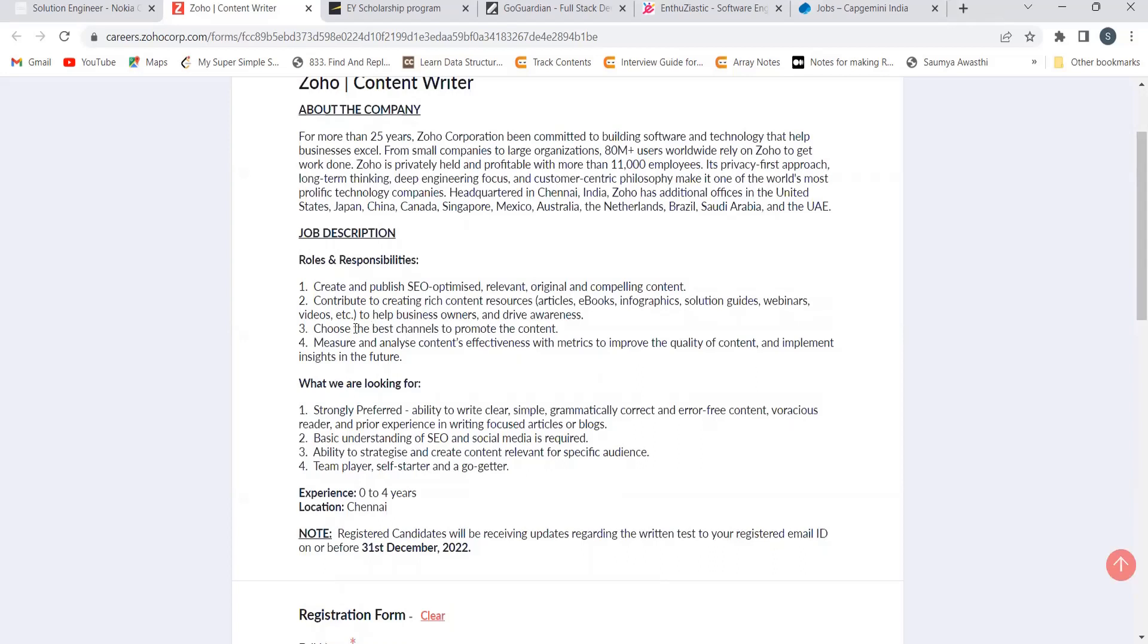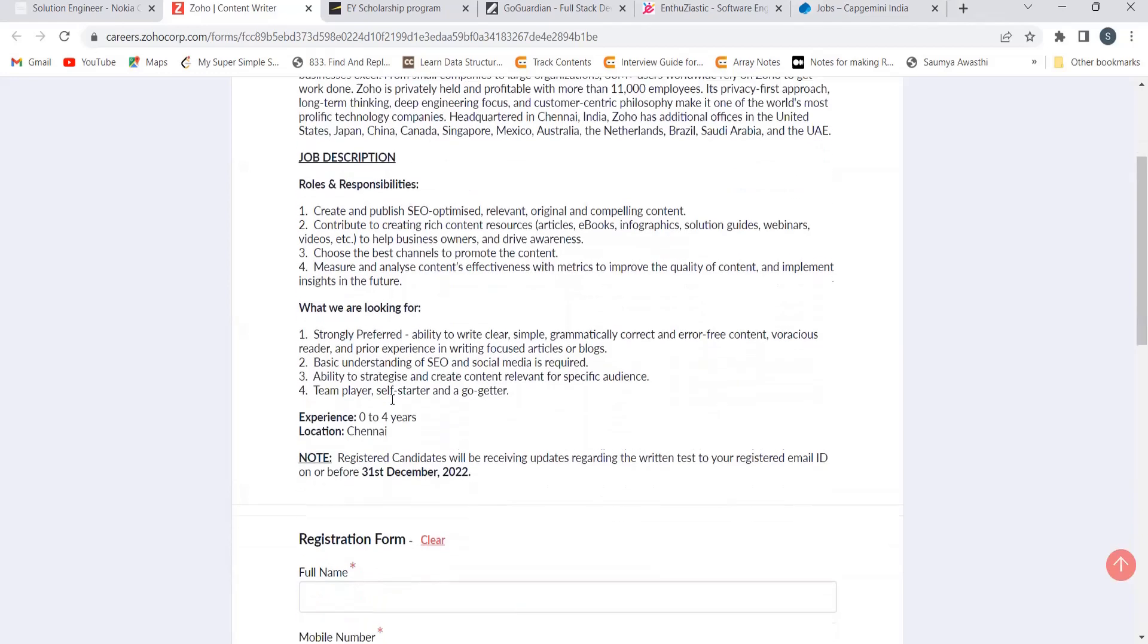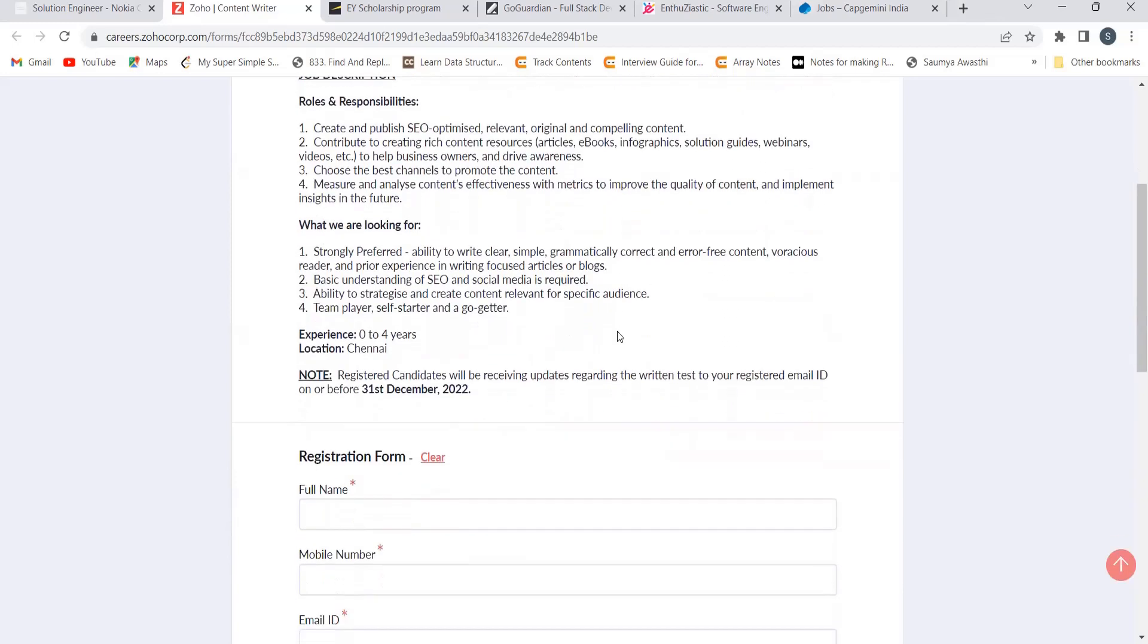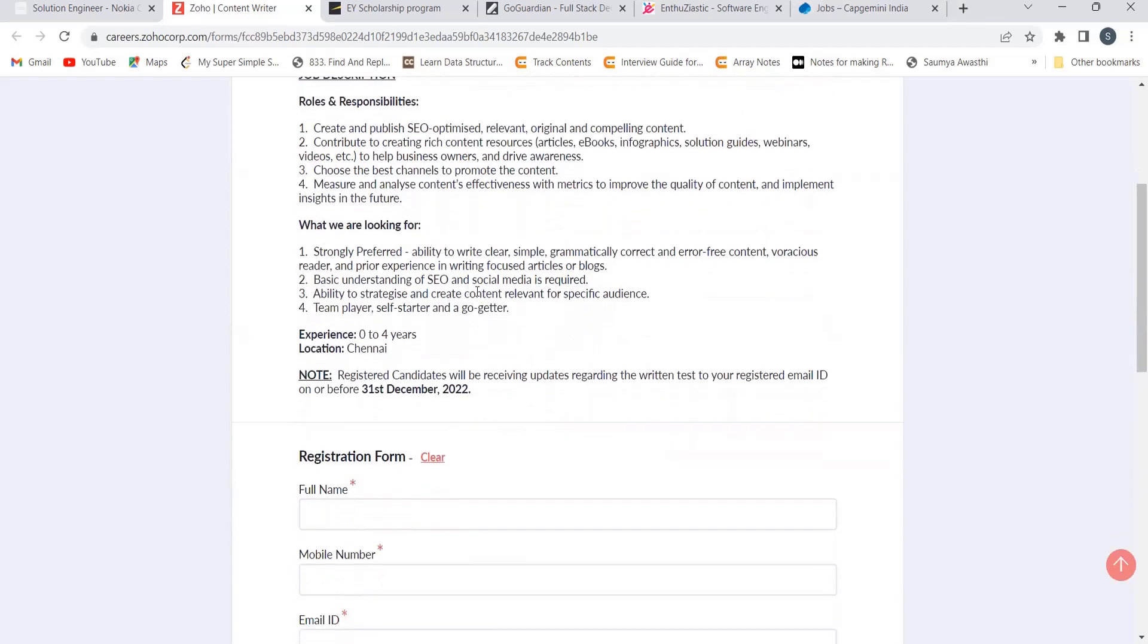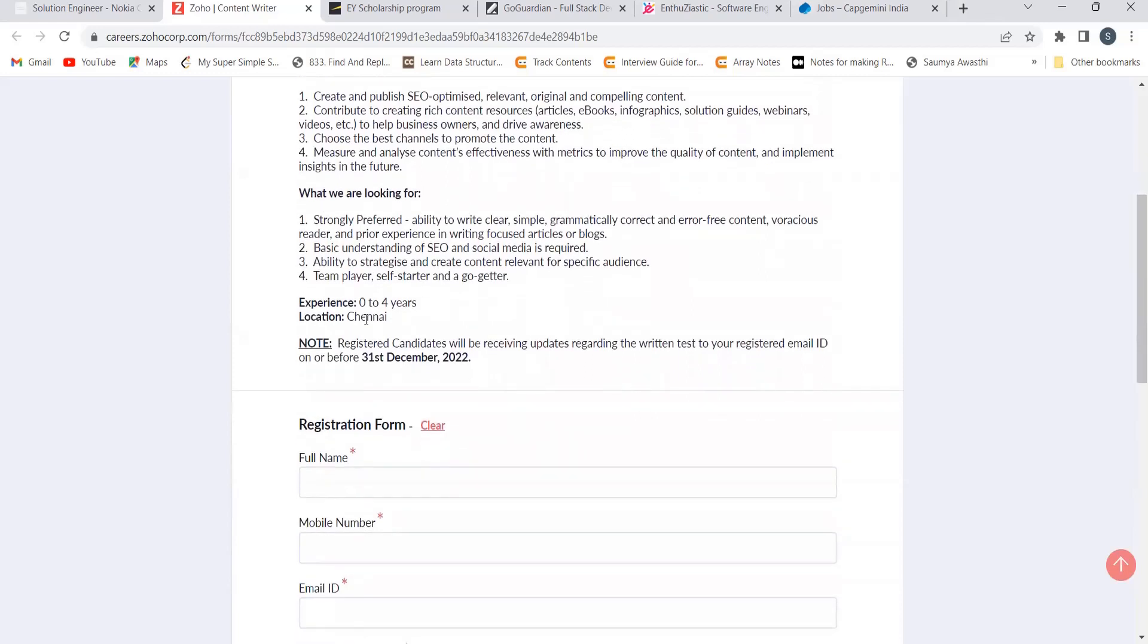Choose the best channel to promote the content, measure and analyze content's effectiveness with metrics to improve the quality of content. Now what they are looking for: strongly preferred ability to write clear, simple, grammatically correct and error-free content. Basic understanding of SEO, team player, self-starter and a go-getter.